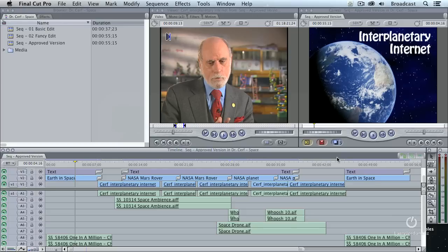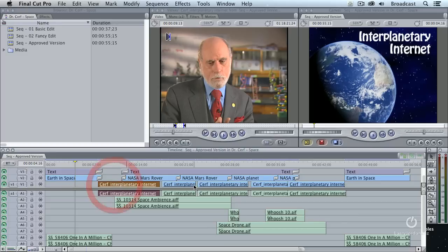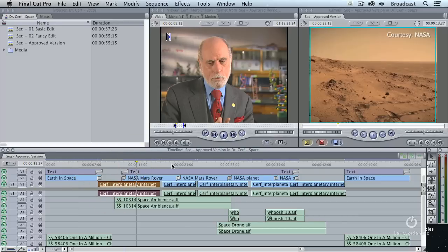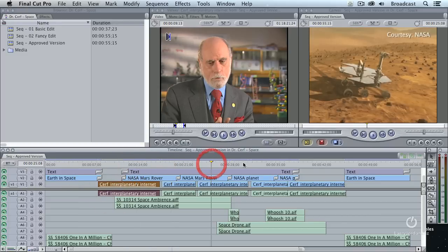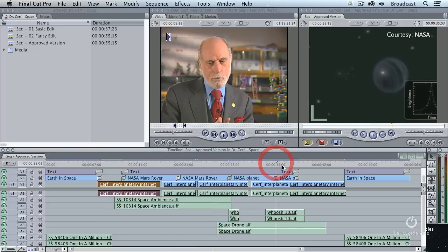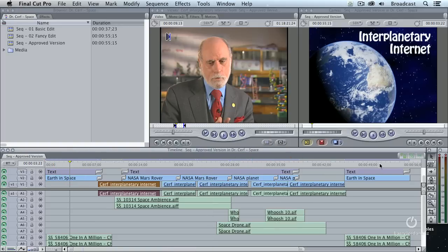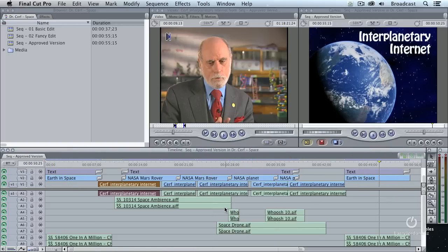Here's a Final Cut 7 project. In fact, it's a project we're going to be working with a lot today. It has three tracks of video. I've got the interview here. I've got B-roll across here. I have opening titles and closing titles.